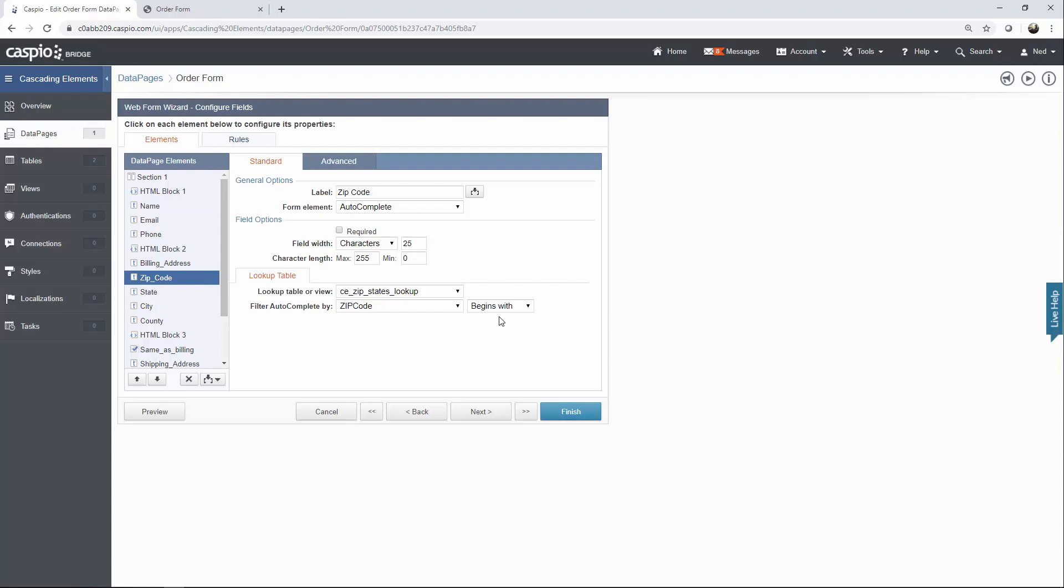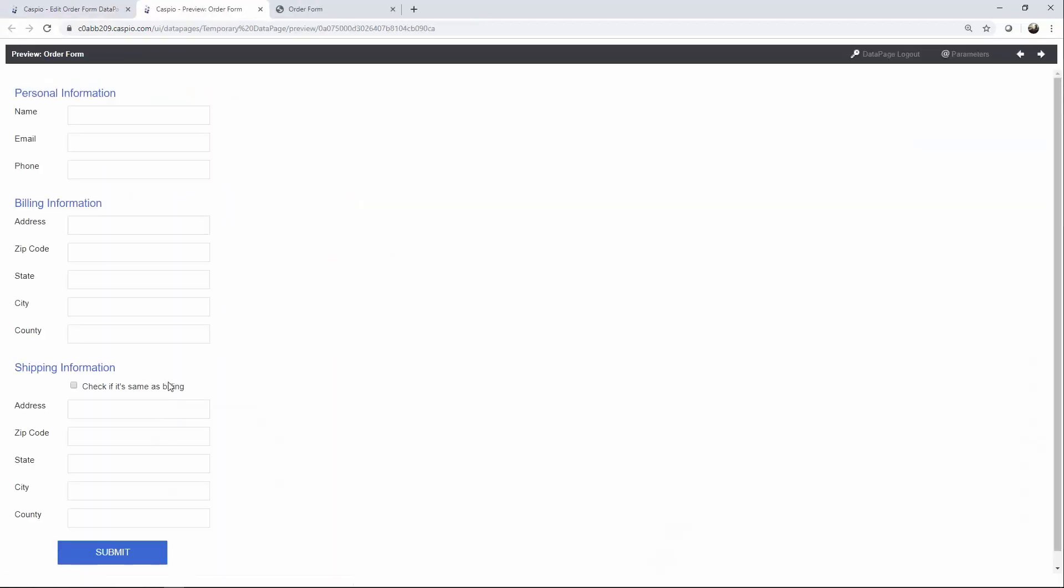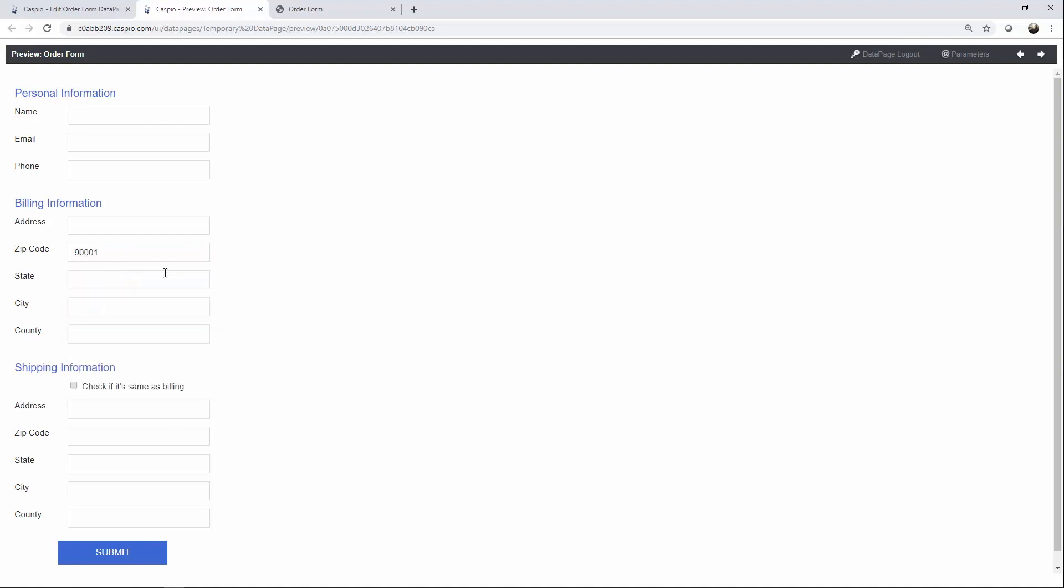If you're not sure how autocomplete works, just click on the preview button. On the submission form, go ahead and type in a number, and you'll see a list of options available from that lookup table. Upon selection, I would like my other fields to populate the data that corresponds to that zip code from the lookup table.